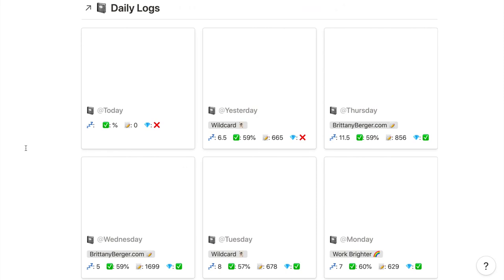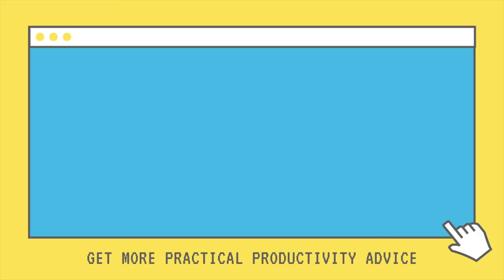That is my Notion daily log. Let me know in the comments if you're going to try out the template for yourself. It's in the description if you're interested. If you're interested in my other videos on how I use Notion, be sure to give this video a thumbs up, subscribe to the channel, and check out these other videos on my Notion setup next. Bye bye and have a brighter week.